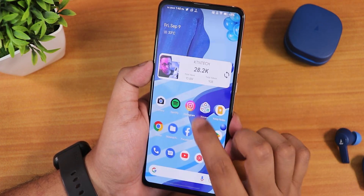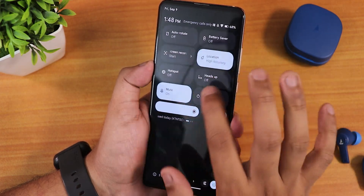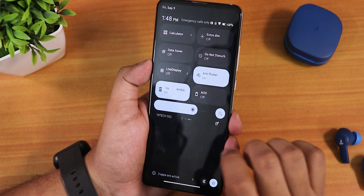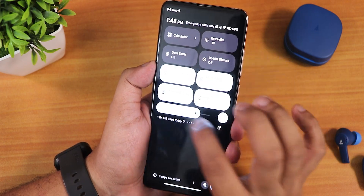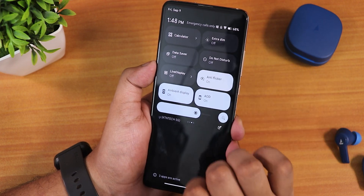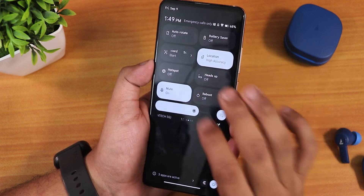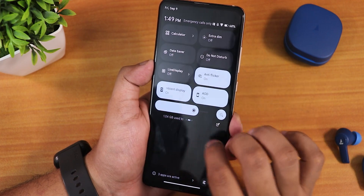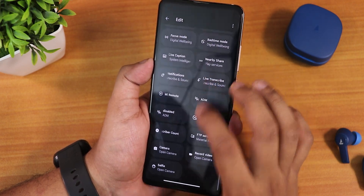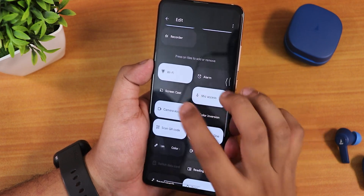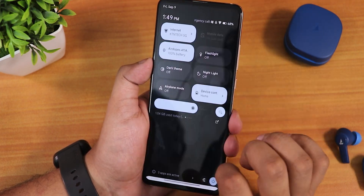Swiping up anywhere in the home screen gets you to the app drawer, and swiping down anywhere gets you to the quick settings panel. In the quick settings panel we now have the always-on display toggle which wasn't there earlier. The ambient display option, live display, outdoor bright sun mode, anti-flicker, flashlight, dark theme, night light, airplane mode, Google Home controls, refresh rate, screen recorder, reboot toggle, calculator, and Do Not Disturb are all there. For some reason I cannot find the FPS info counter toggle — it might be added in future updates.